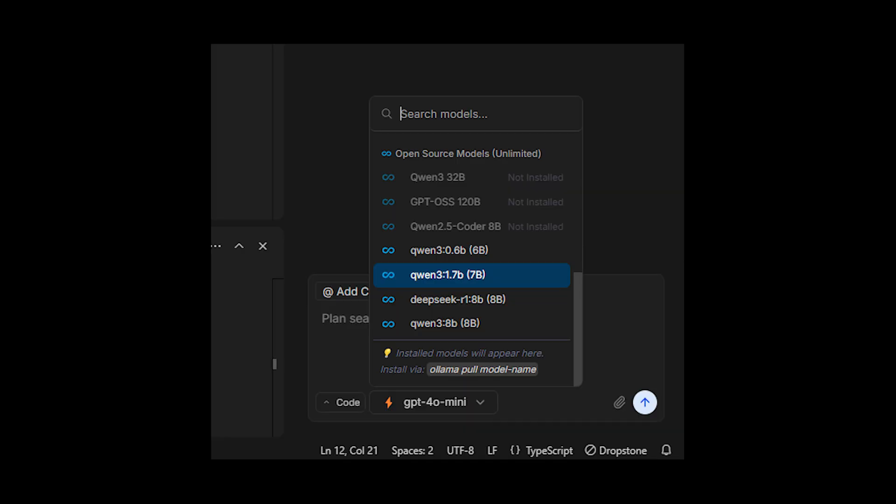It can handle massive open source benchmark models like 200 billion parameter models. If your machine is strong enough to run it, Dropstone can easily replace every other coding tool you're using right now. And even if you're on a lower-end PC, you can still use lighter models like Qwen 3 for smaller tasks while still enjoying Dropstone's features.